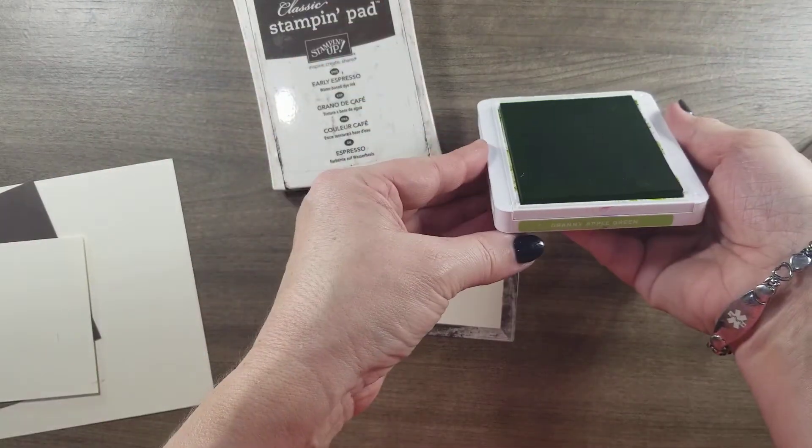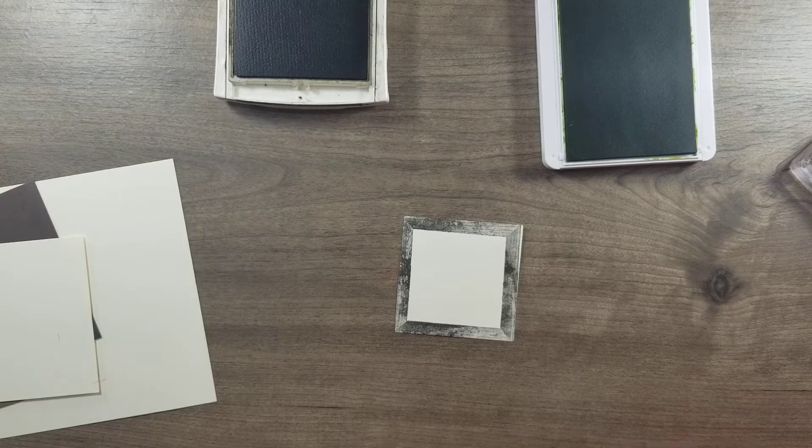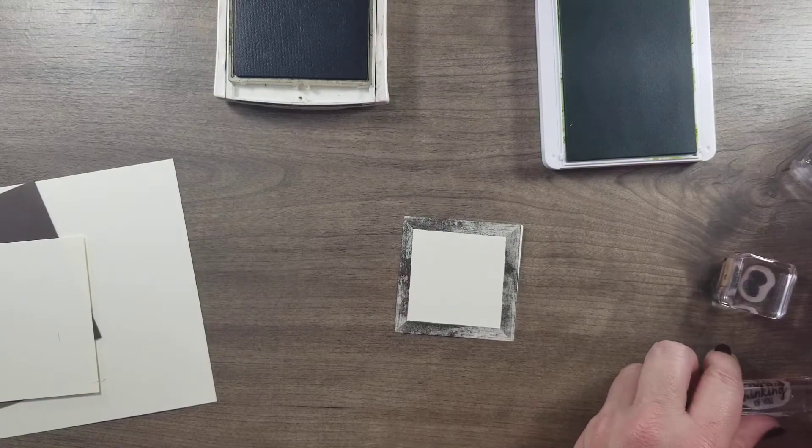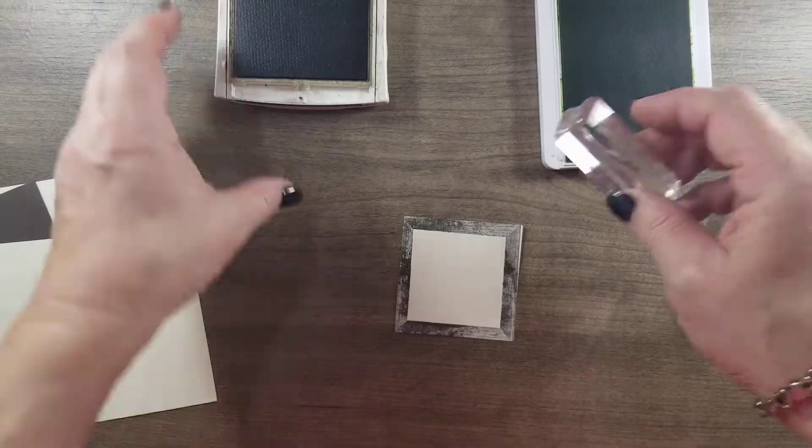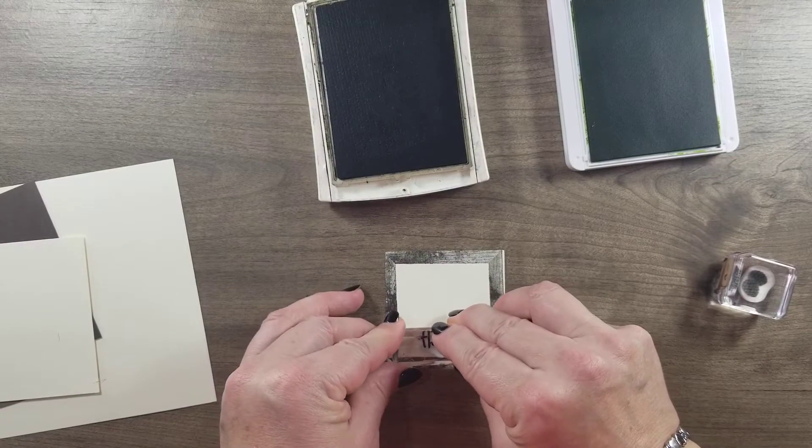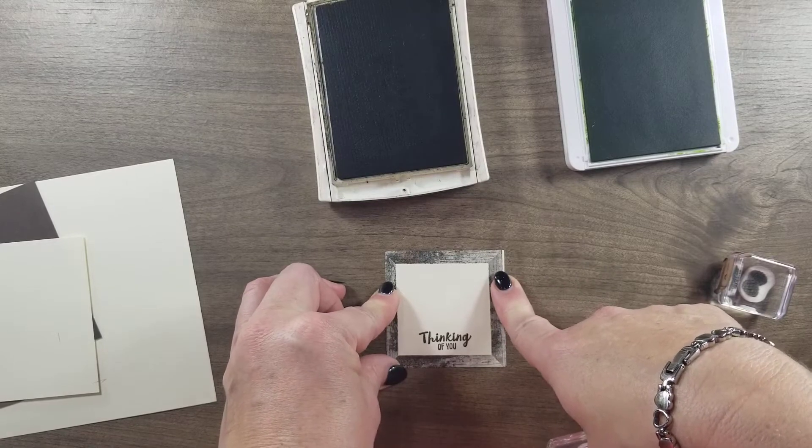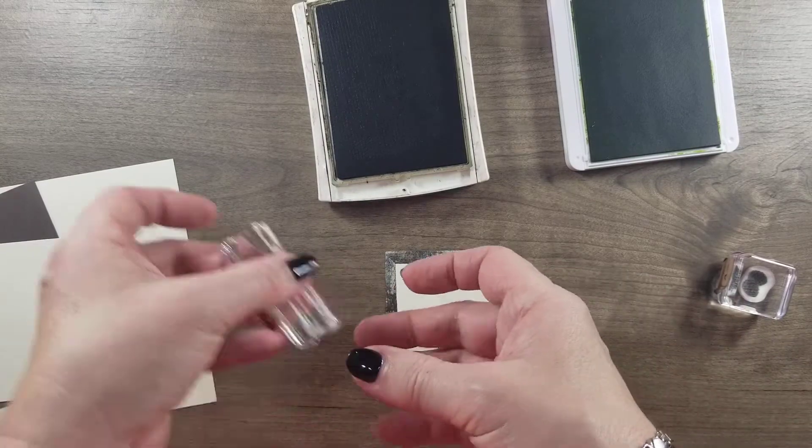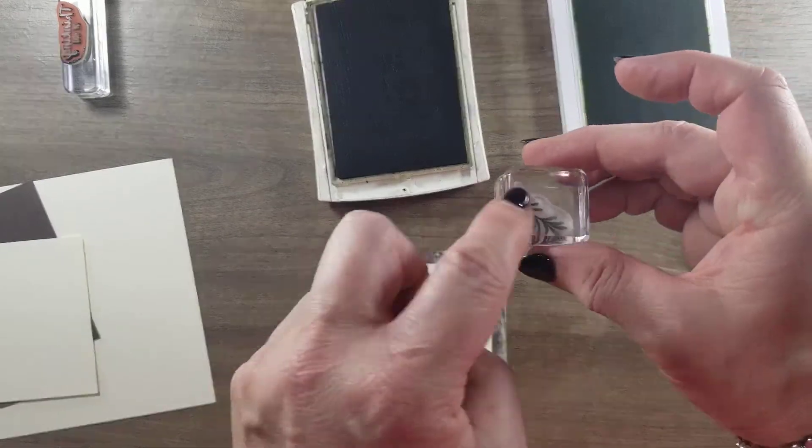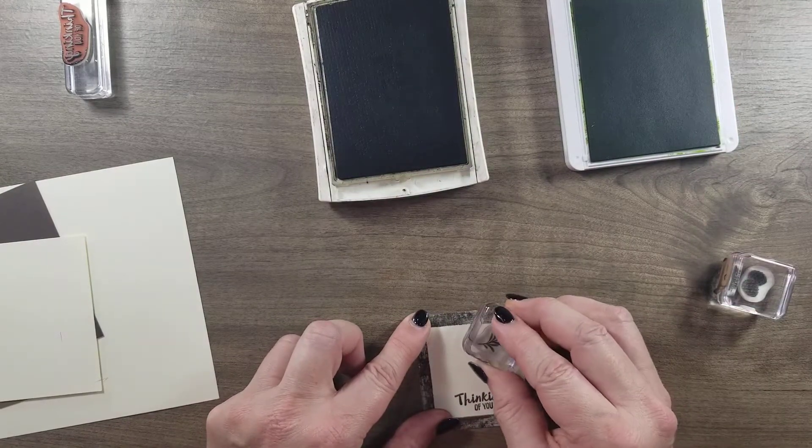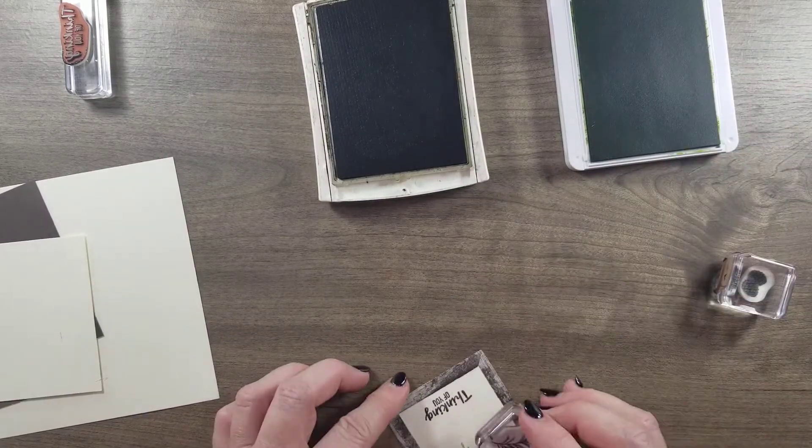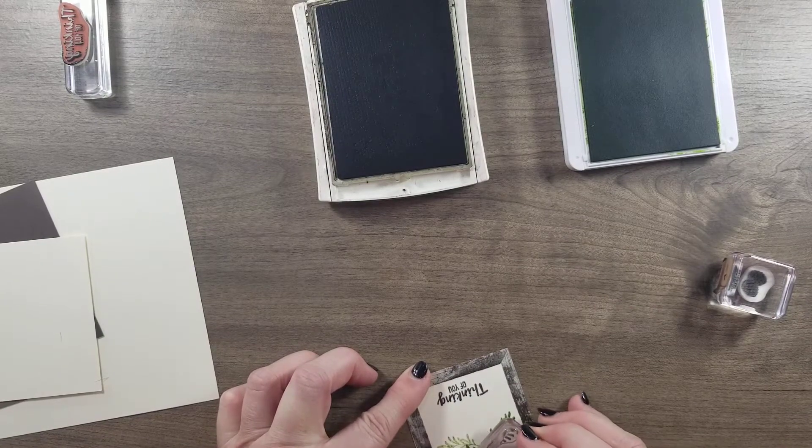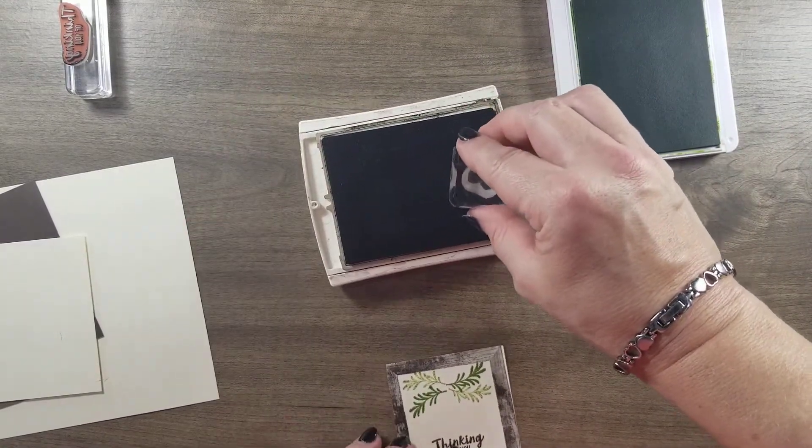This is granny apple green. For the first one, I just did the thinking of you and I almost did it in the wrong color. I did the outside in early espresso. So I've got that, then I just took the little pine. I stamped once, then I stamped again right away, and then I just went to the other side and I just kind of reversed it so that they were like that. And then I just took my pine cones and I put them right in the center.